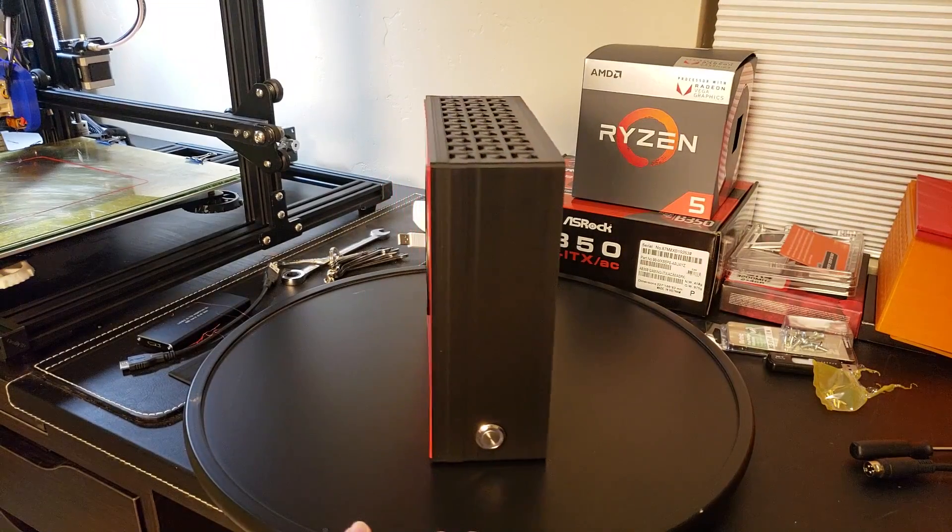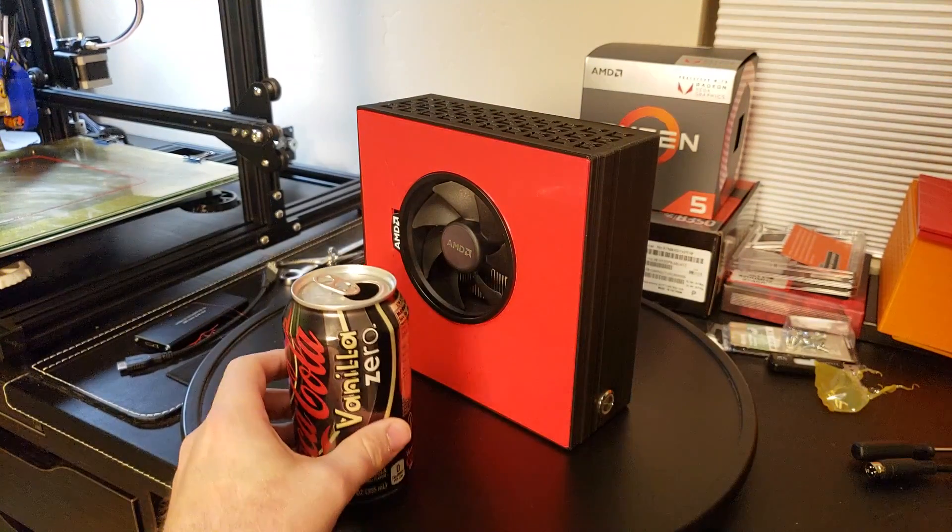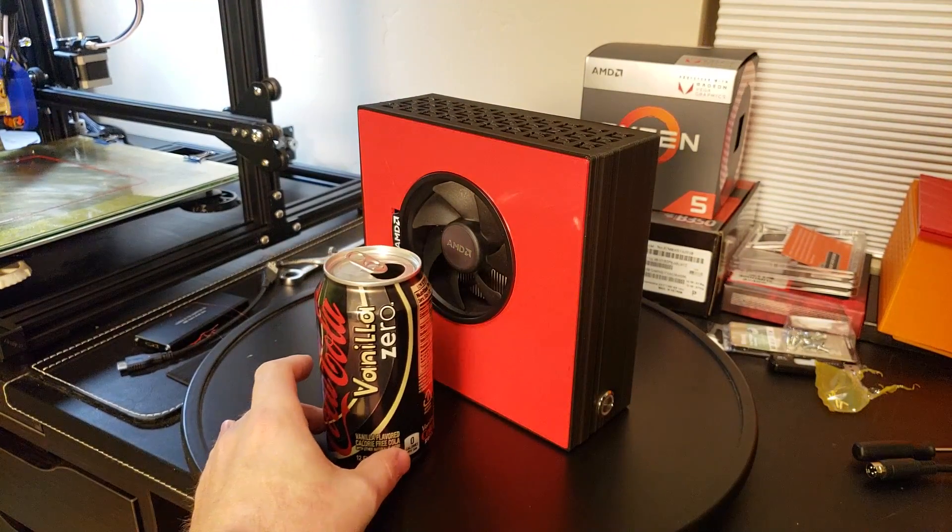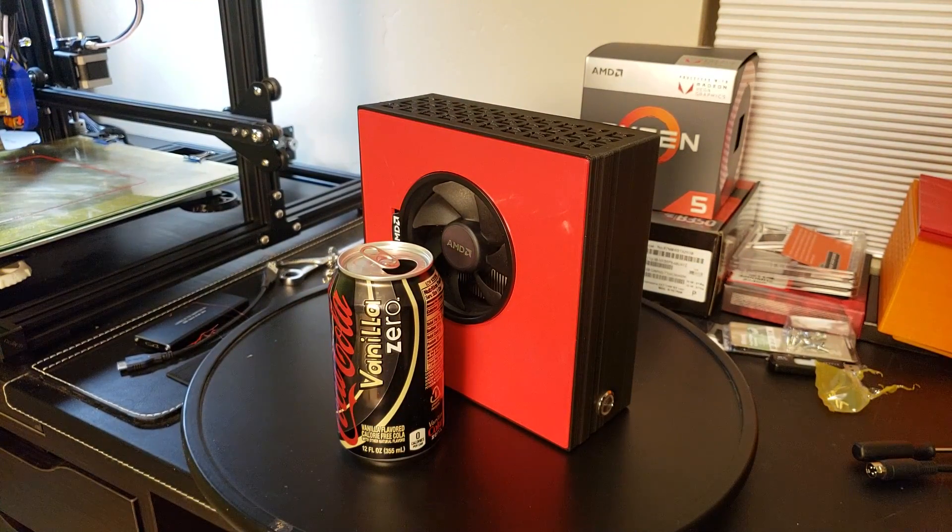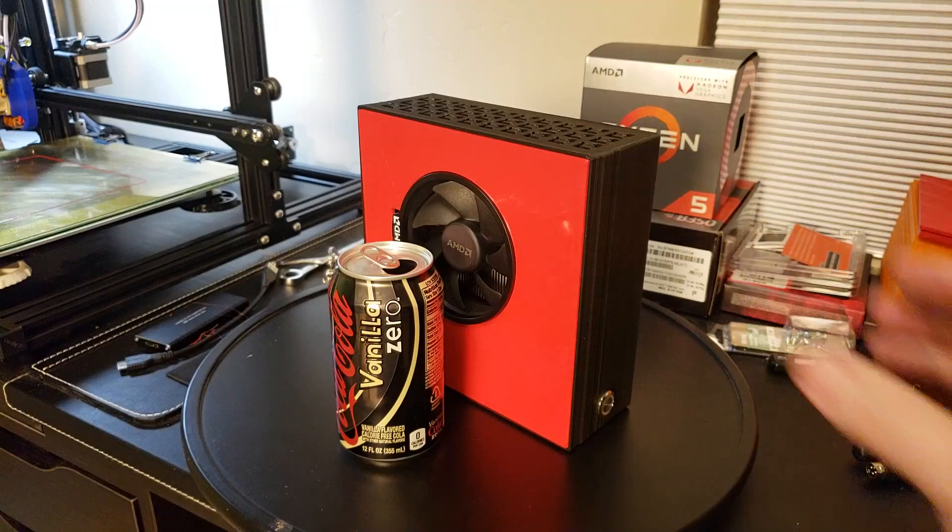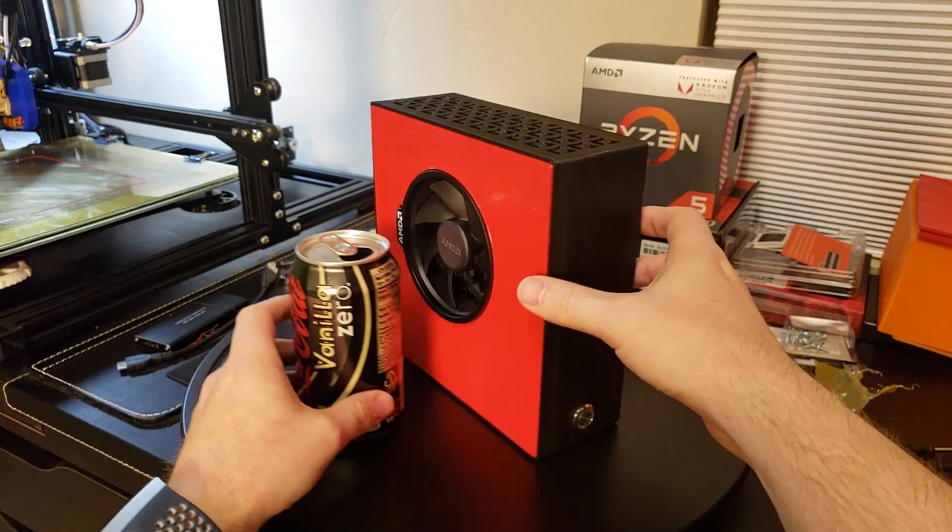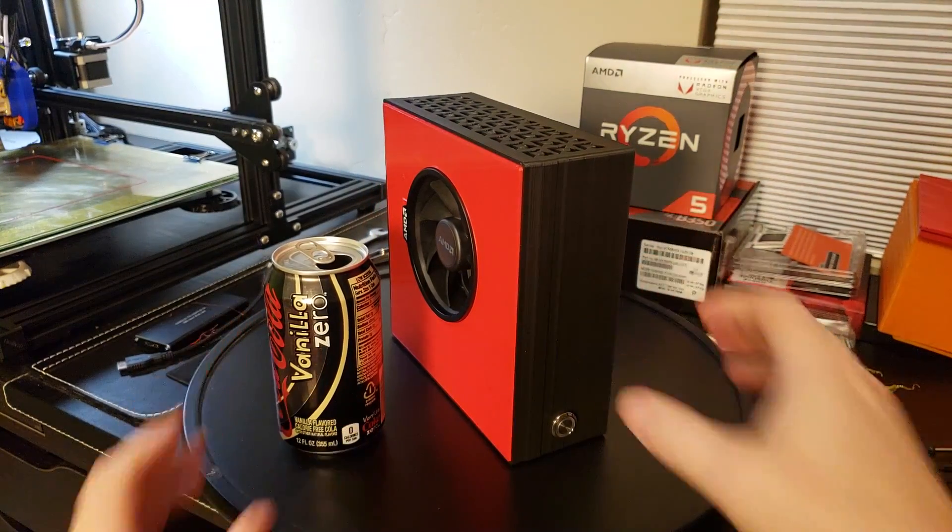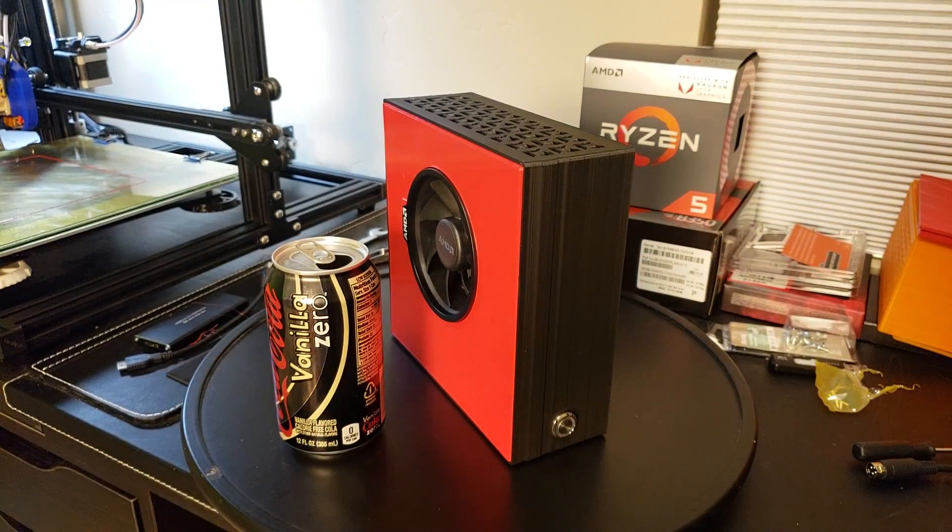It's mini ITX and I just wanted to show you how small it is next to a can there. So it's pretty small.